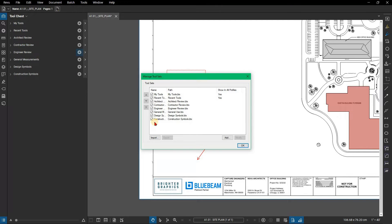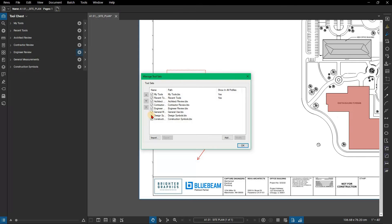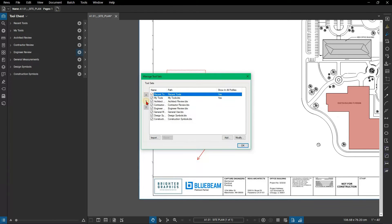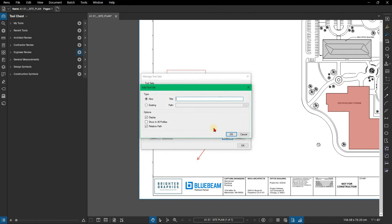The checkboxes indicate which toolsets are active in the current profile, while the arrows at the side allow options to rearrange how the toolsets are ordered in the tool chest. Click the Add button. The Add tool set dialog box appears.